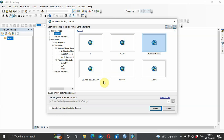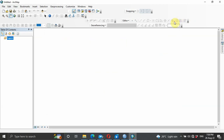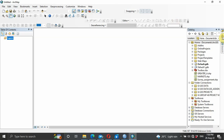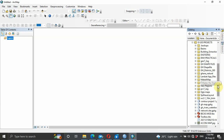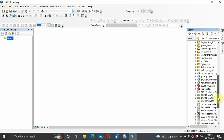Hello guys, welcome to Lali Said. For today's session we are going to learn how to use the model builder to perform density analysis. For density analysis we have point density, line density, and kernel density. The kernel density is used for both points and line features, however line density is only used for line features.